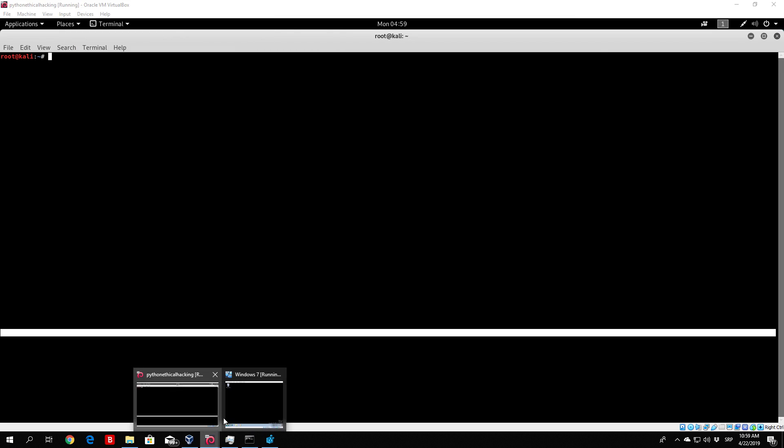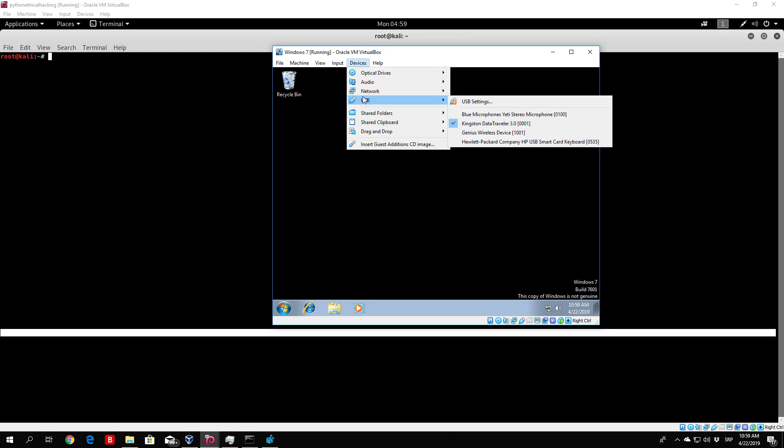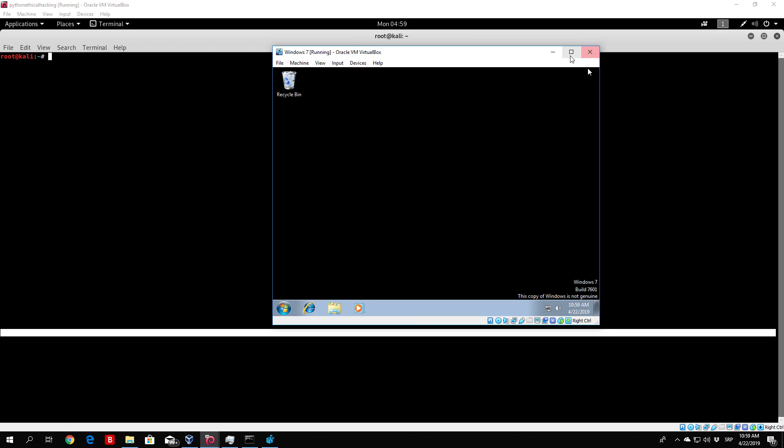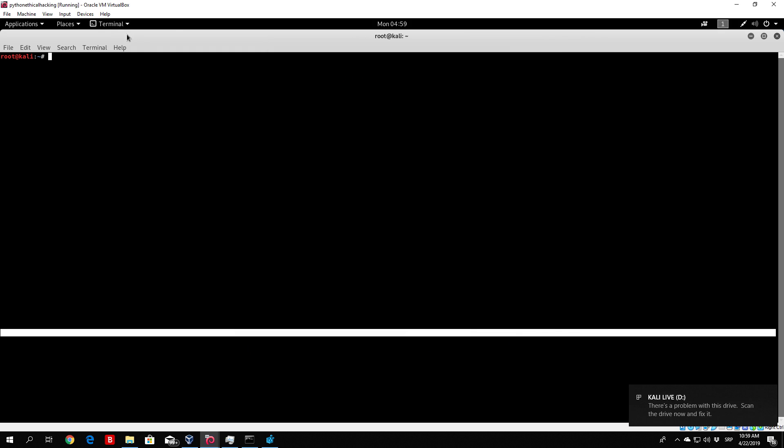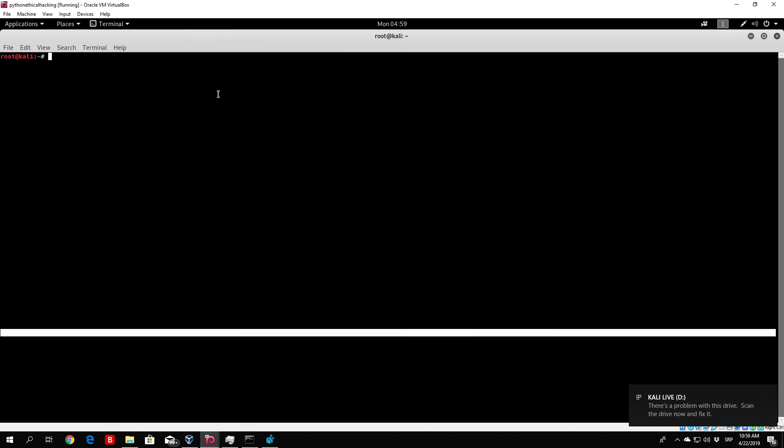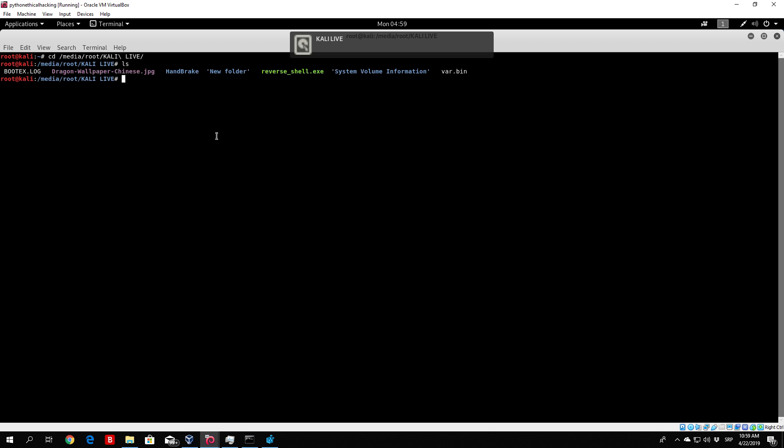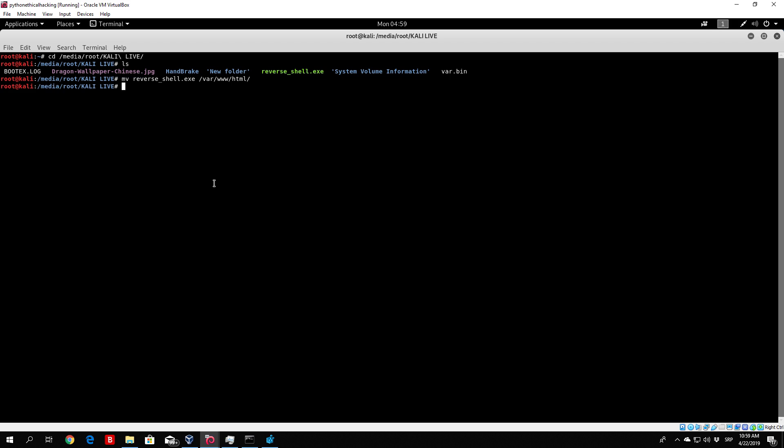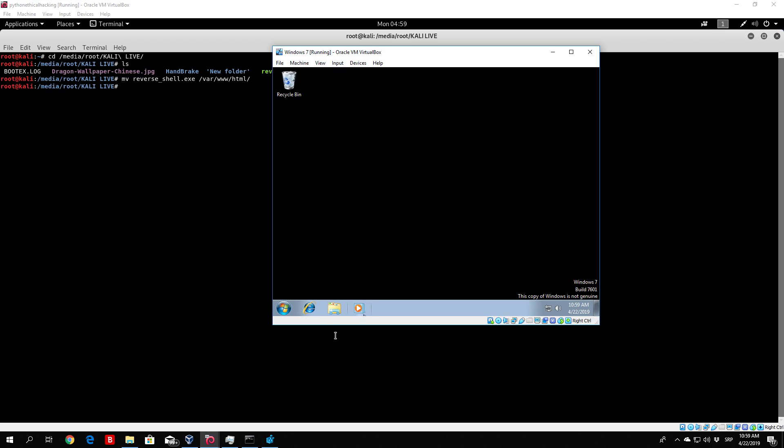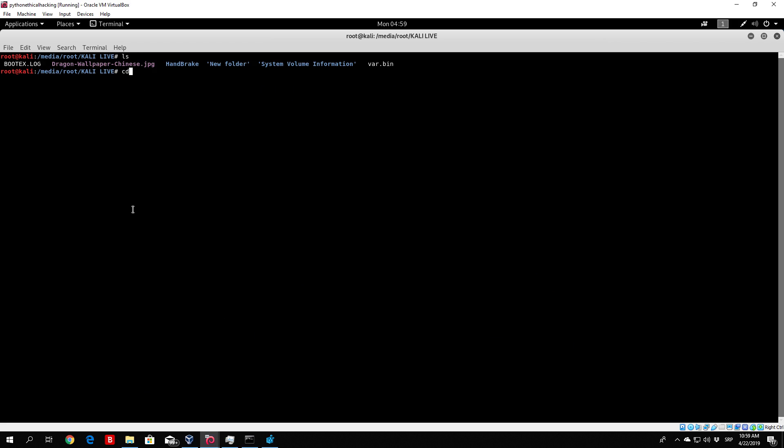First of all, we need to unplug it from the Windows 7 machine, and then we can plug it into our Kali Linux. And right now we want to navigate to the media root Kali Live and move the reverse shell.exe to var www html. Right now if I go to my Windows 7, go to my Internet Explorer, I will download the reverse shell from there. Now I can close this terminal, don't really need it. We are still waiting for the second connection right here.